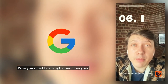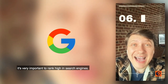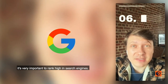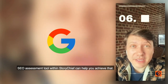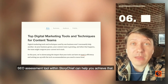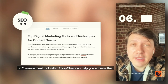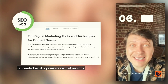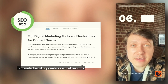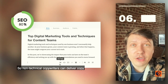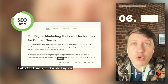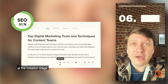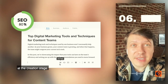When creating articles, it's very important to rank high in search engines. The SEO assessment tool within StoryChief can help achieve that, so non-technical copywriters can deliver copy that is SEO-ready right at the creation stage.